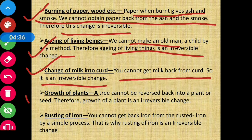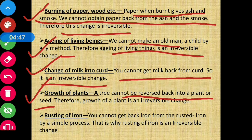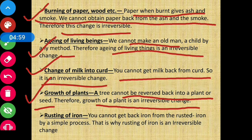Next is growth of plants. A tree cannot be reversed back into a plant or seed. Ek jo tree ban chuka hai already ek seed ya plant se, usse dubara seed ya plant mein convert nahi kar sakte — that is why growth of a plant is an irreversible change.